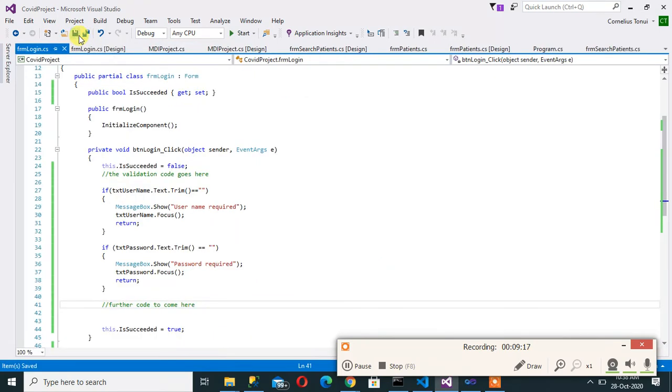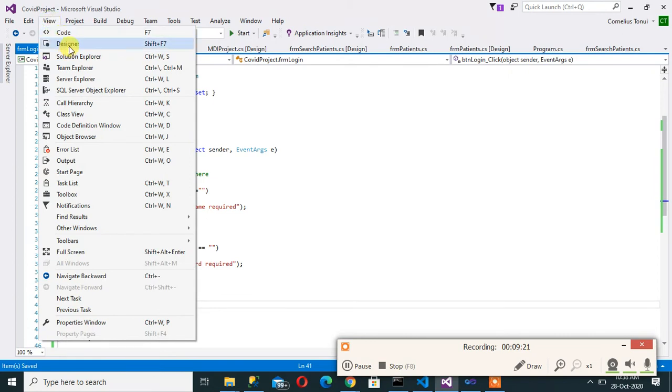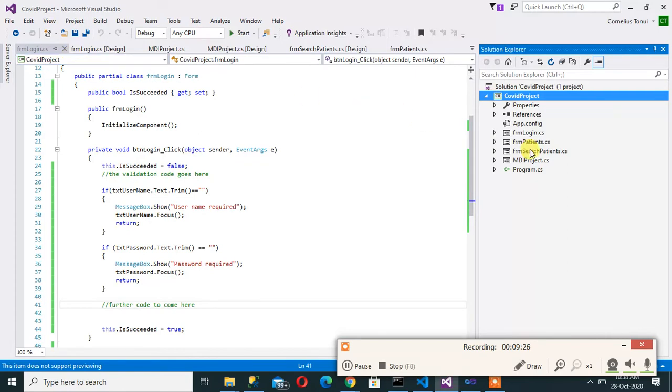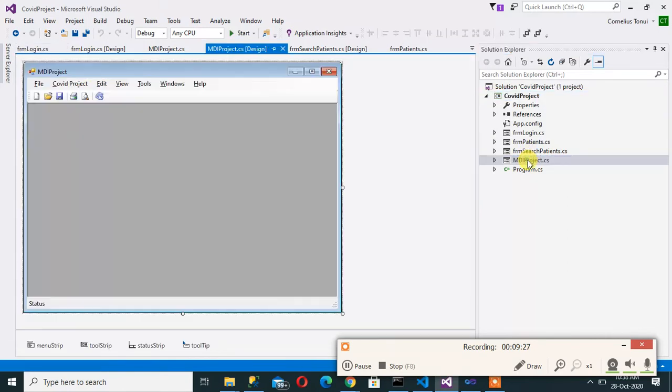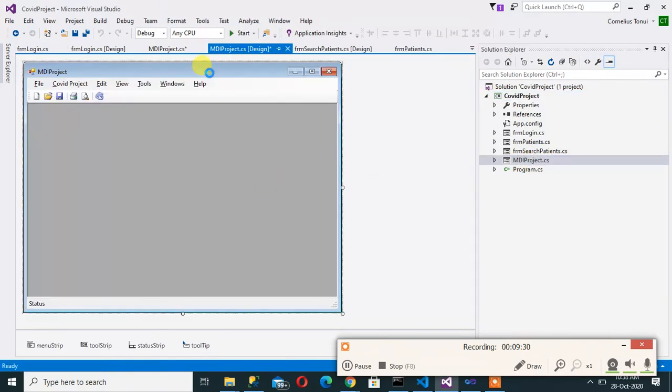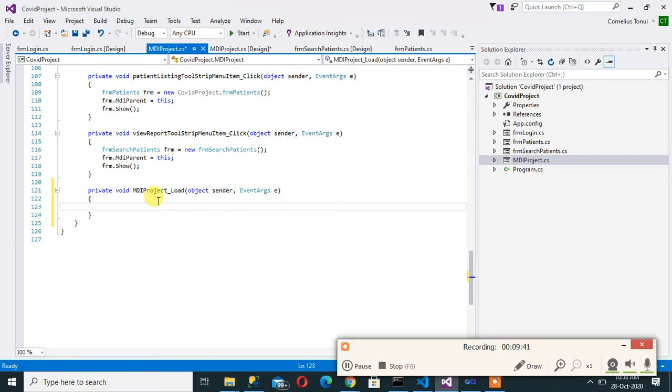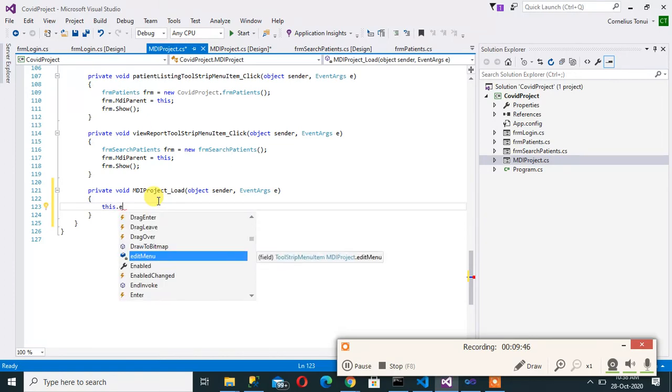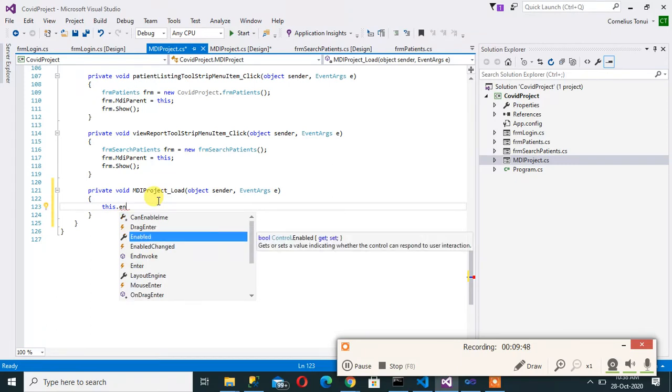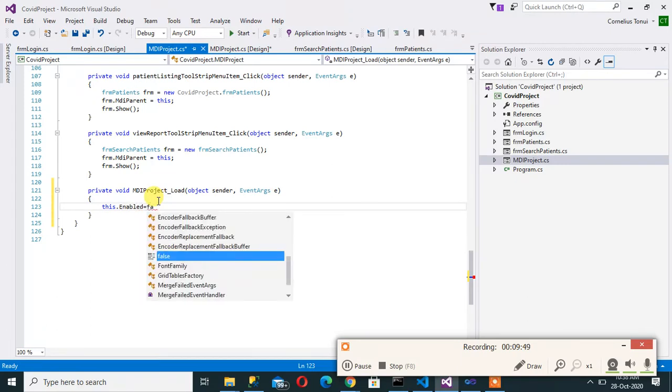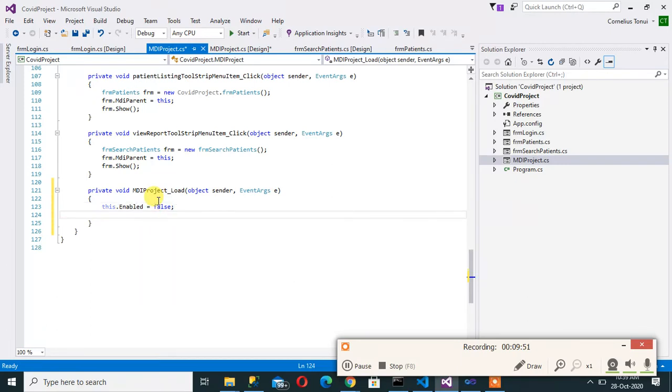So now let's see how we are going to make login the first form before you run the project. So I'll come back to solution explorer. Our MDI form is the first form. I'll double click on this form to take me to form load and this is what I want to do at this point. So still we are going to load MDI form as the first form but then this is what we are going to do. We'll write this.enable is equals to false. So that means MDI project at the MDI form at this point in time is not active.